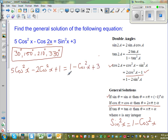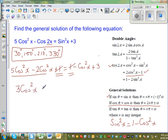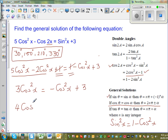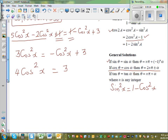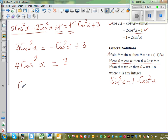The right-hand side becomes 1 plus (1 − cos²x) plus 3. The 1s cancel on both sides, simplifying to 3cos²x = −cos²x + 3. Adding cos²x to both sides gives 4cos²x = 3, so cos²x = 3/4.